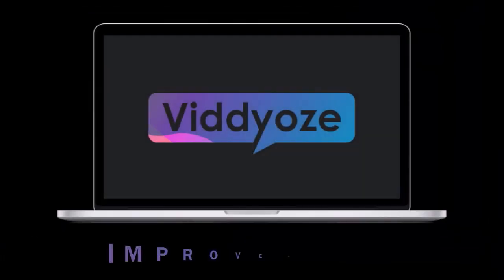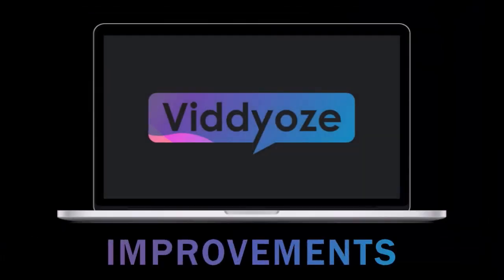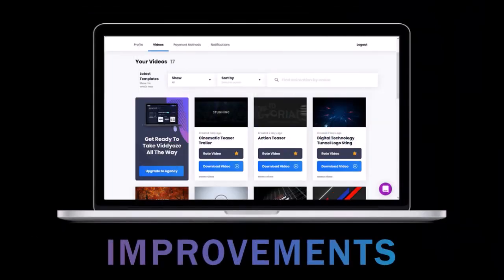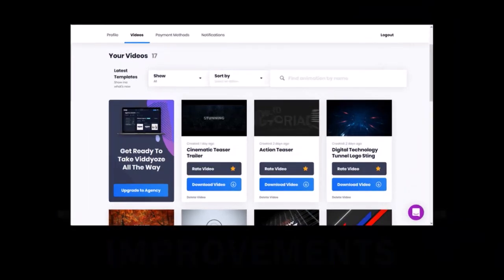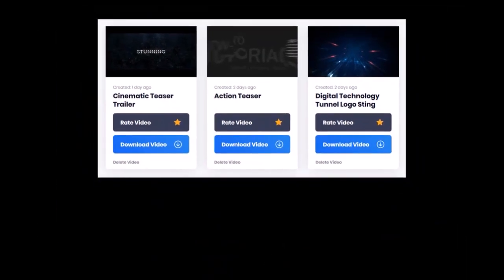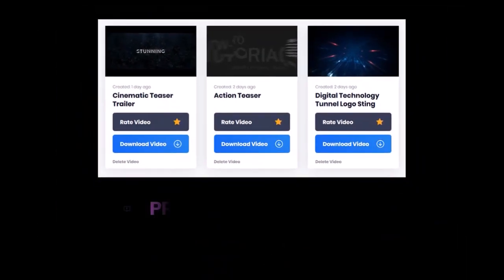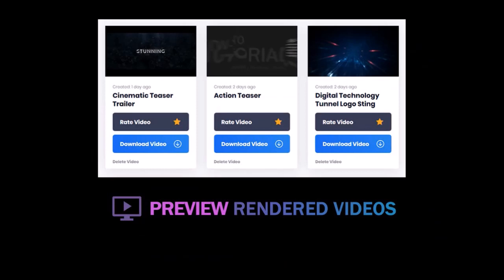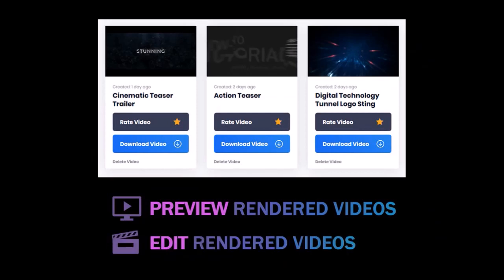A couple of improvements I'd like to see in Videos, specifically in the My Videos section: after the videos have rendered, I would like an option to preview the videos, and it would also be nice to have an option to edit a previously rendered video project. I'll pass on my feedback to the Videos development team.